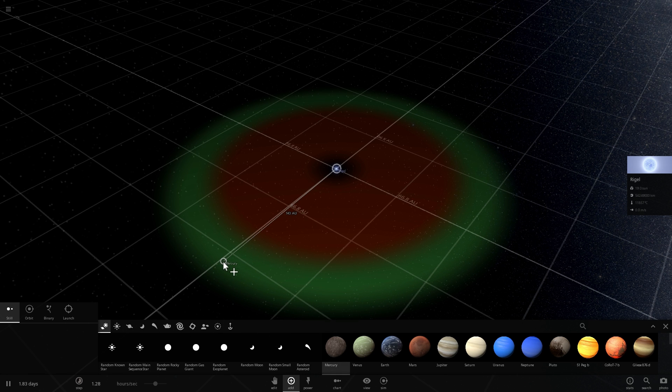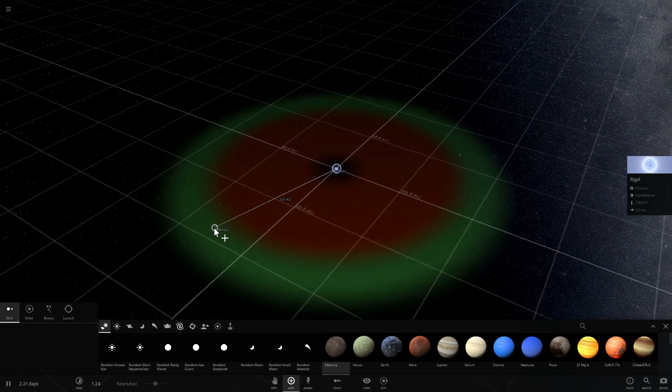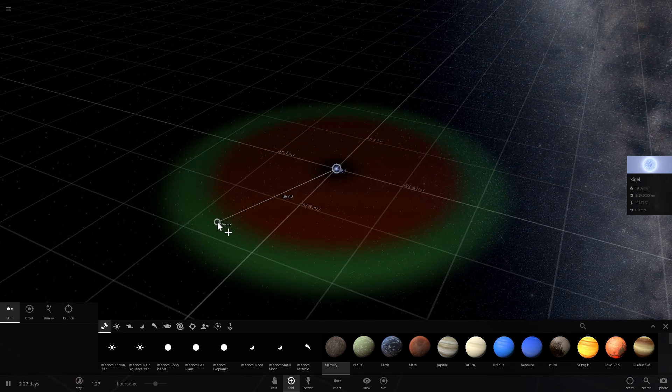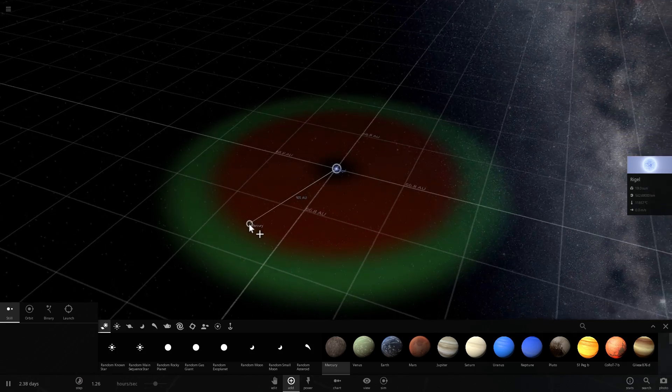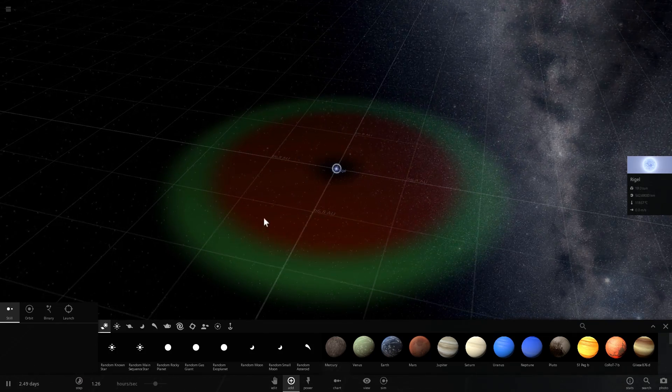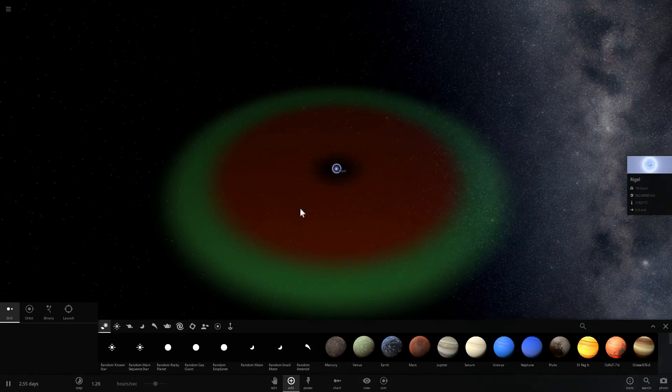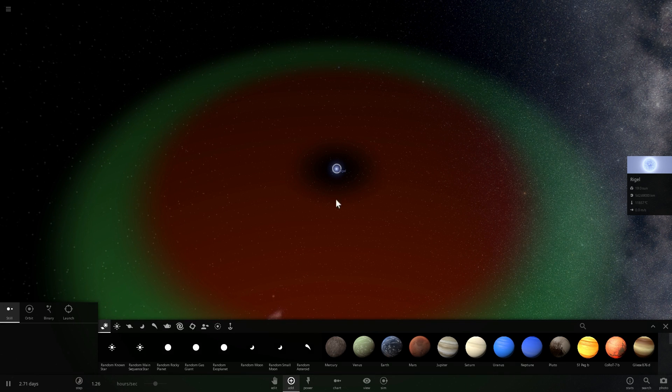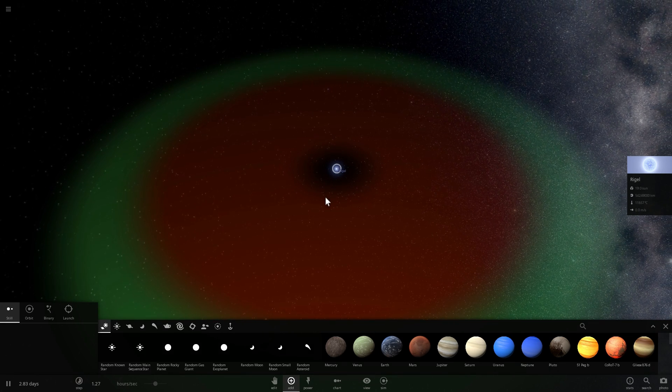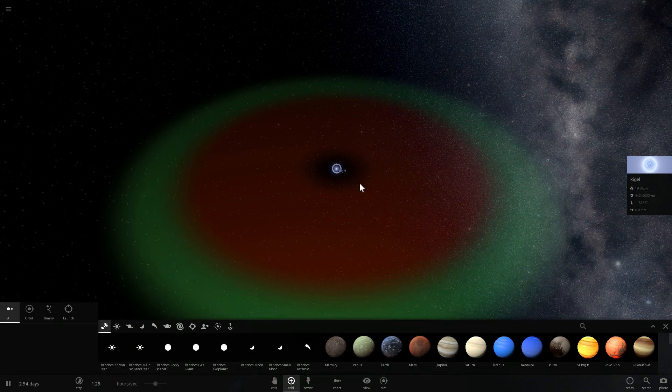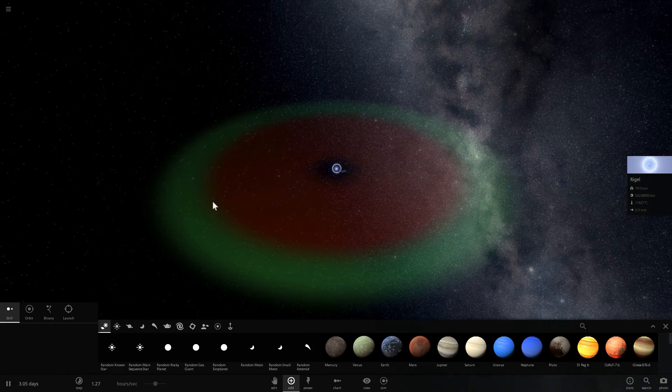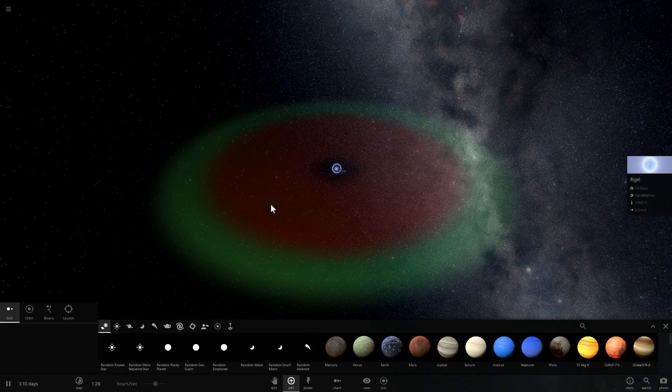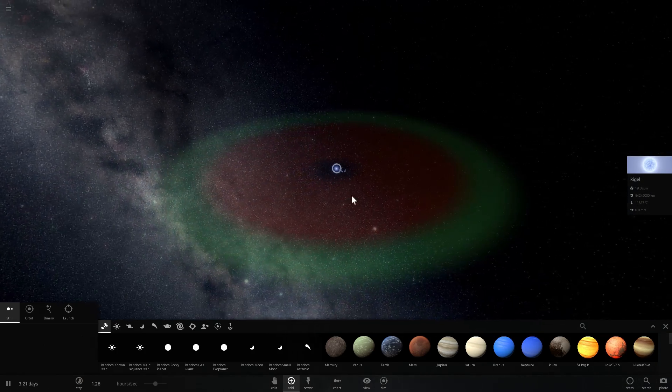So the Rigel system would only have habitable zone farther away. And because we know what Rigel type is and what its mass is, we can sort of estimate the habitable zone for most other stars based on our classification.